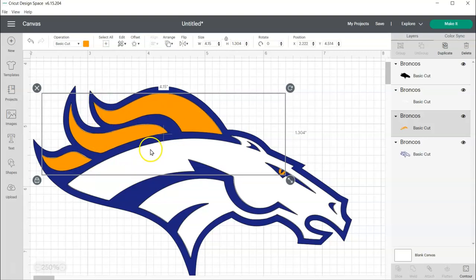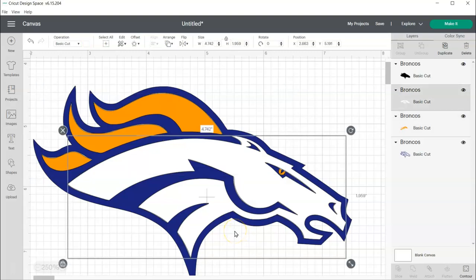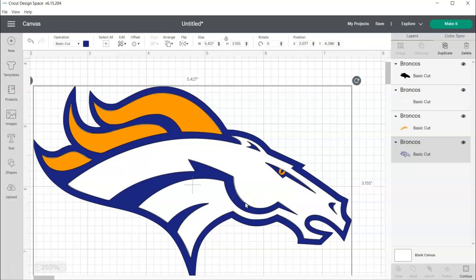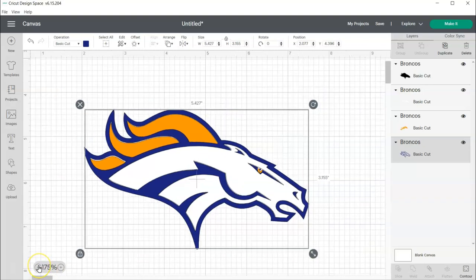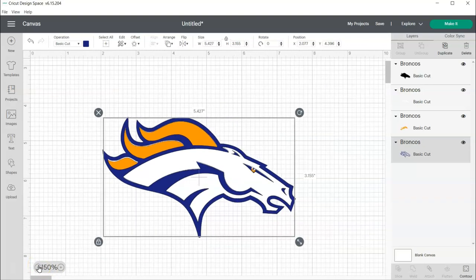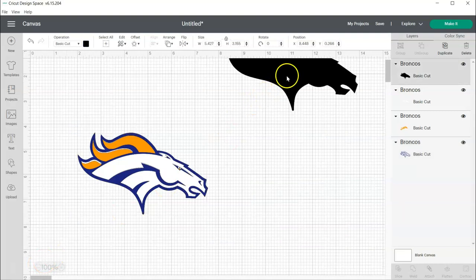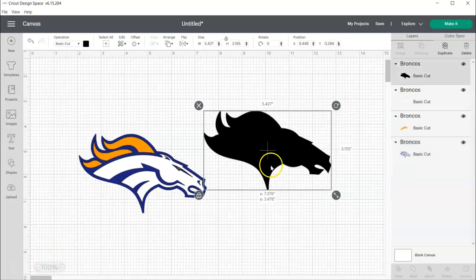And if you're layering HTV, that's going to be an issue because your vinyl will shrink a little bit. So, that is why I chose to do this.